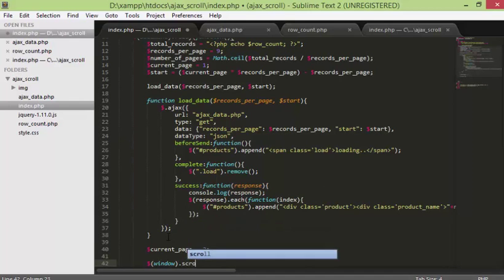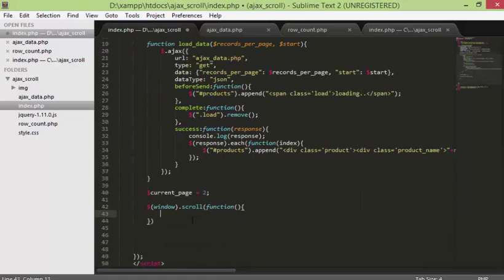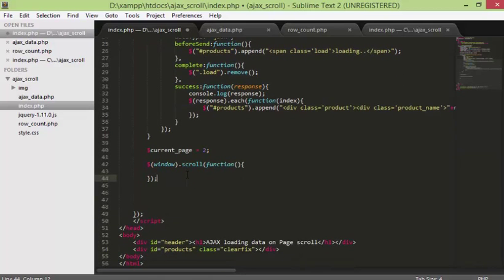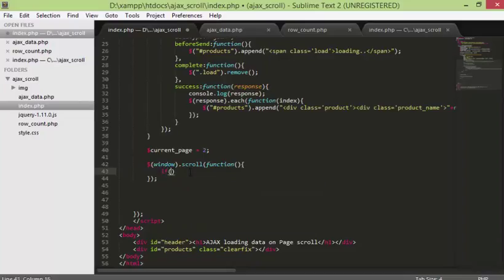Now we are going to use the window.scroll function. Inside this we are going to use the scrollTop property — which is a jQuery function — assigned to window scrollTop.